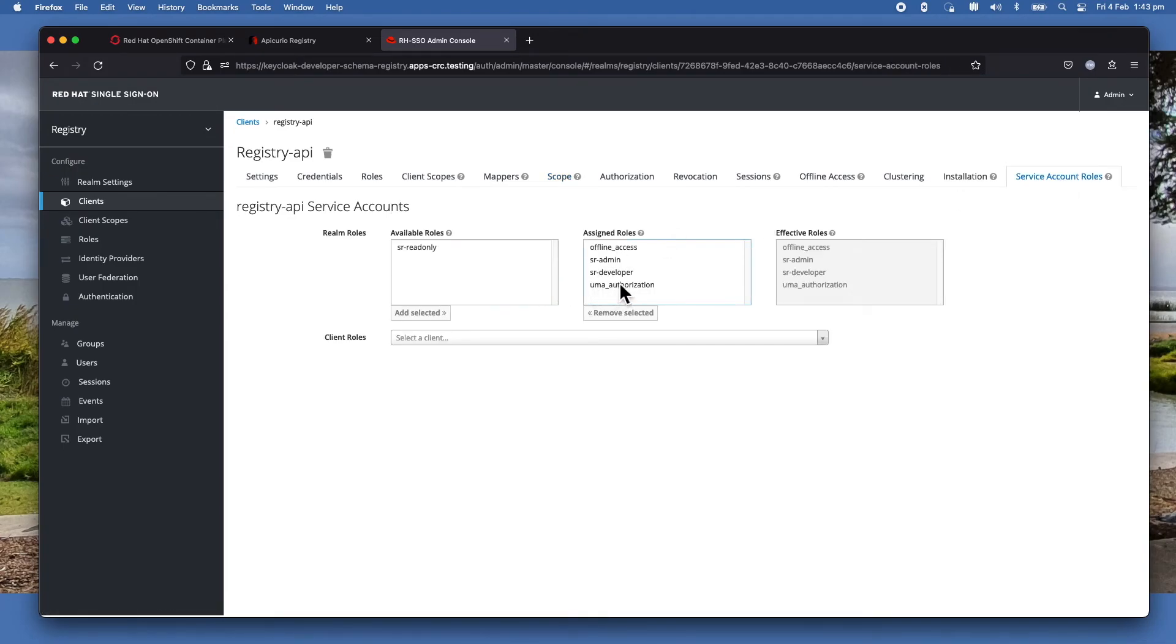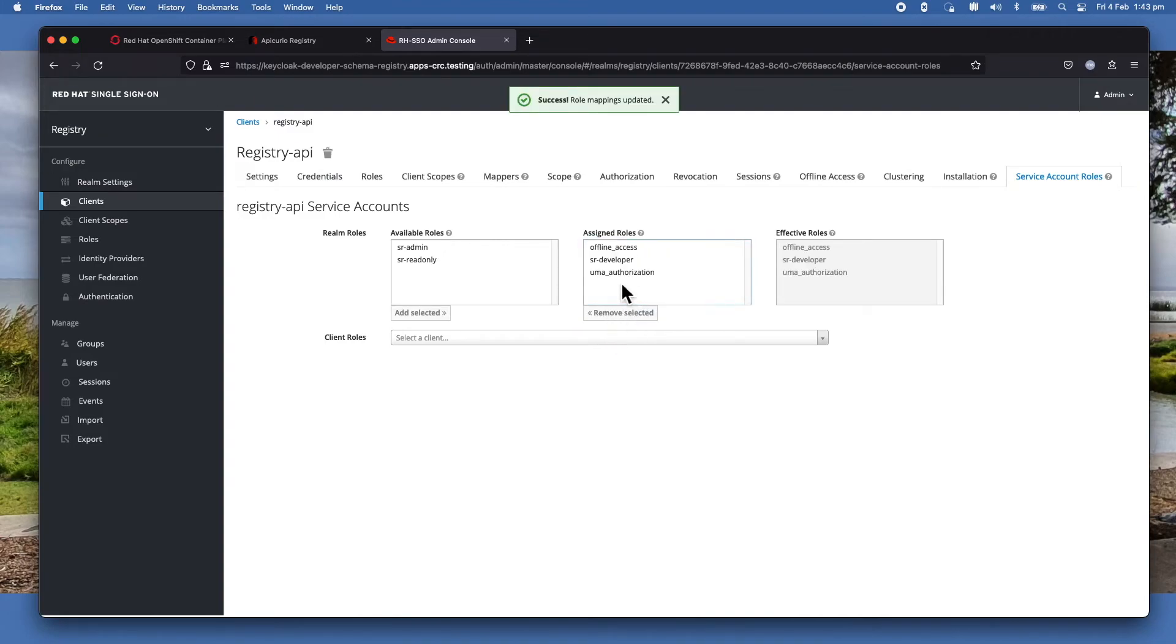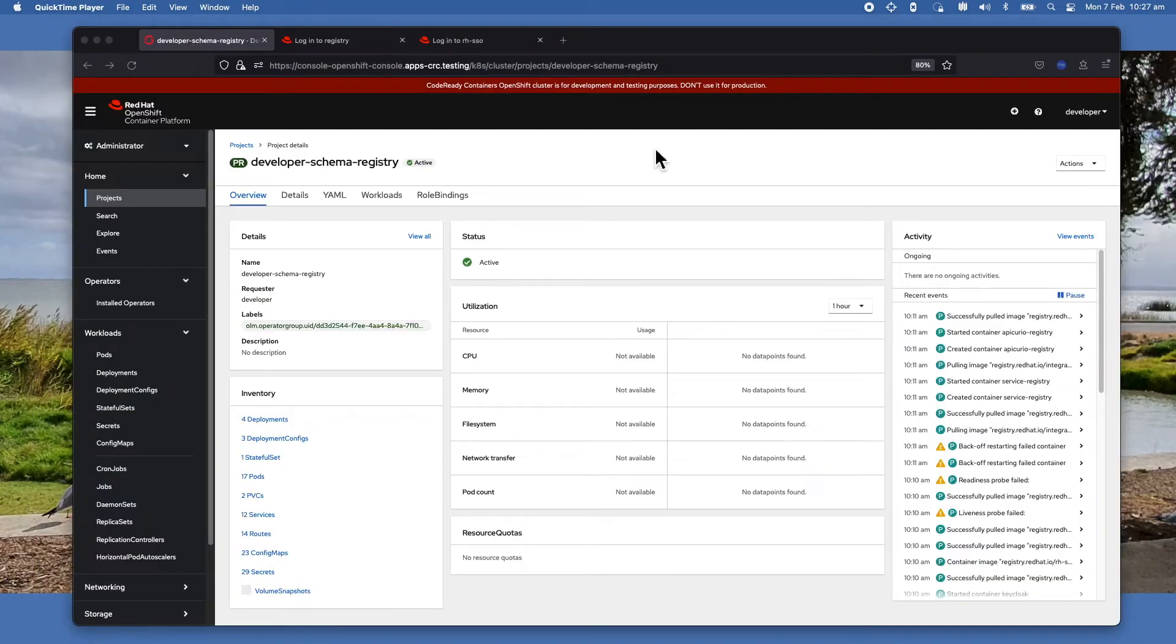And then you click on the Service Account Roles. Make sure that one of them - you don't need both - say SR-Developer is in there. So that's all you need to do.